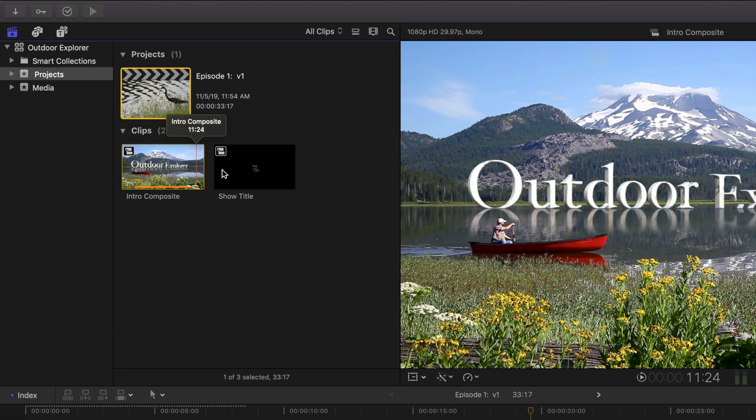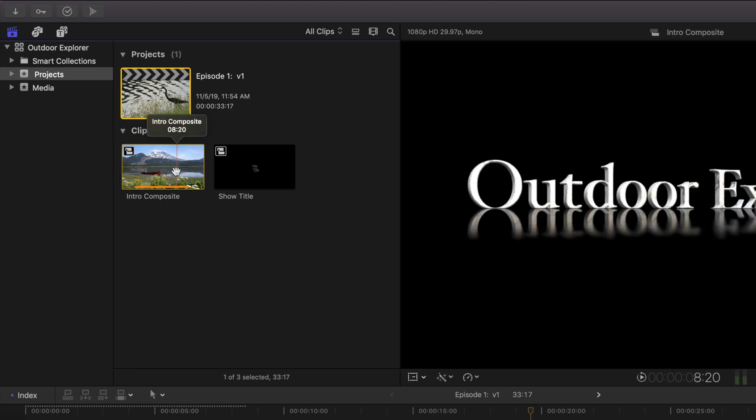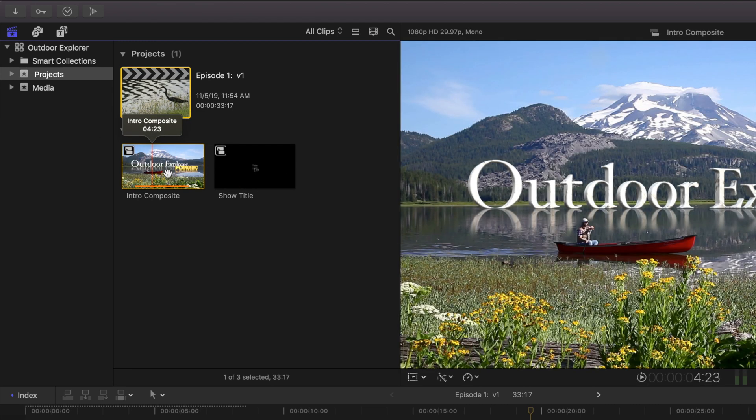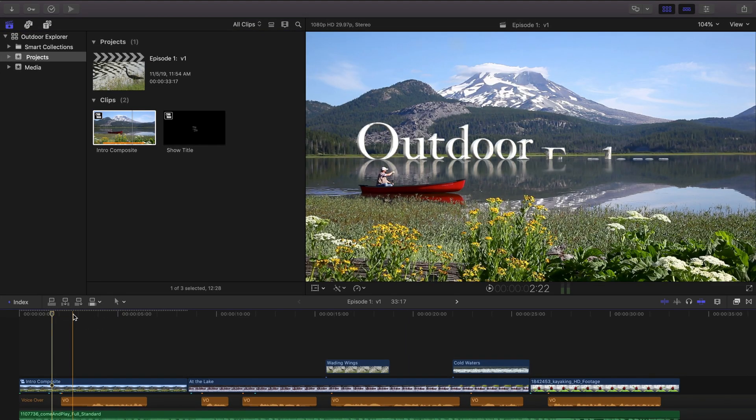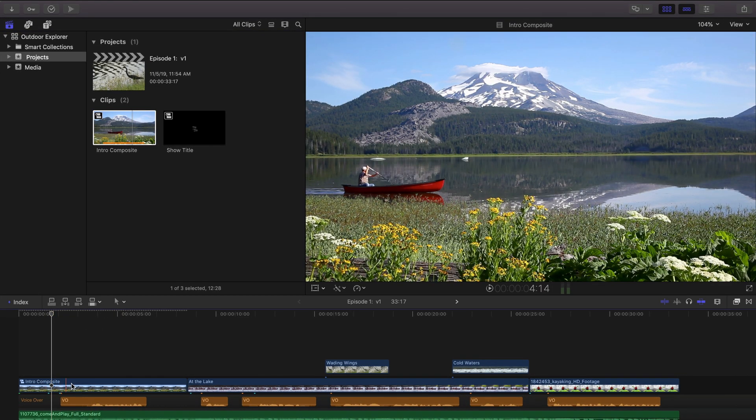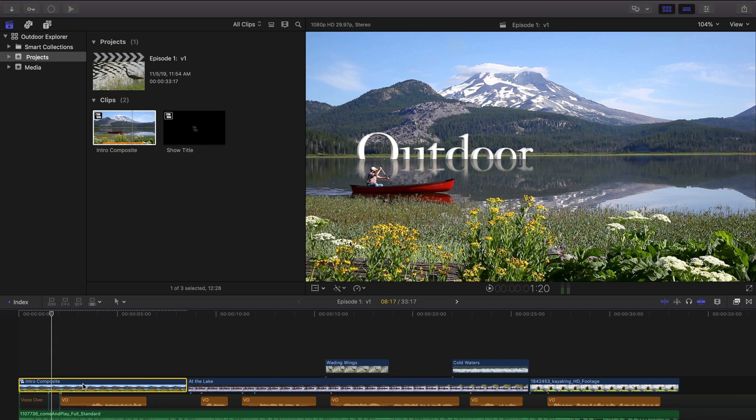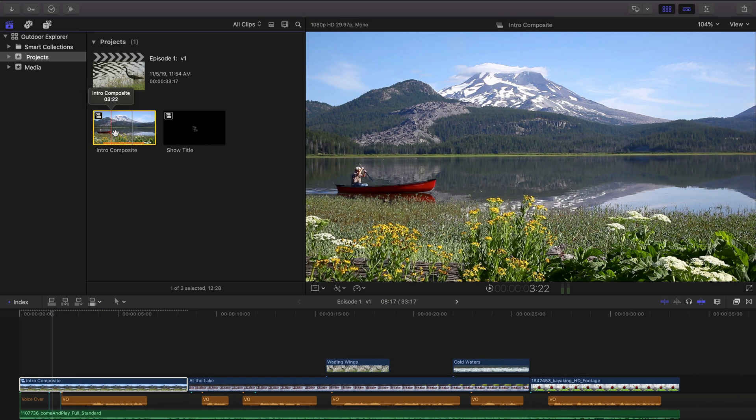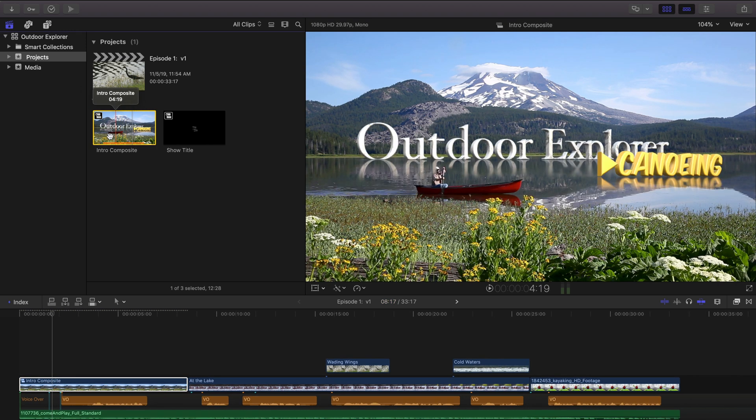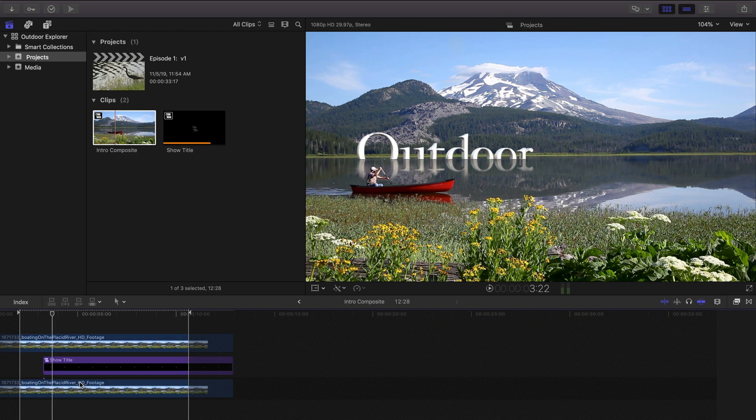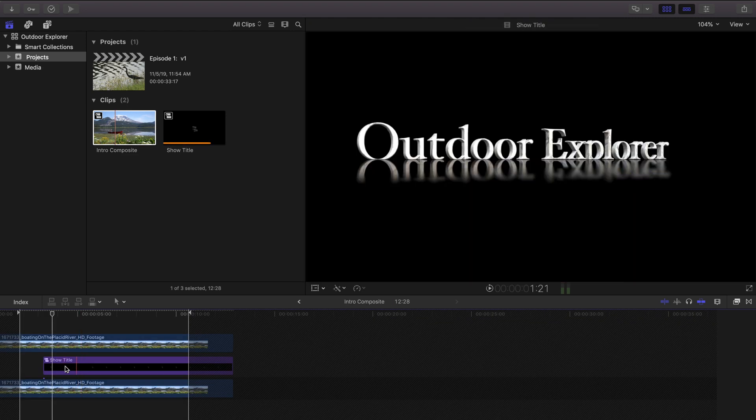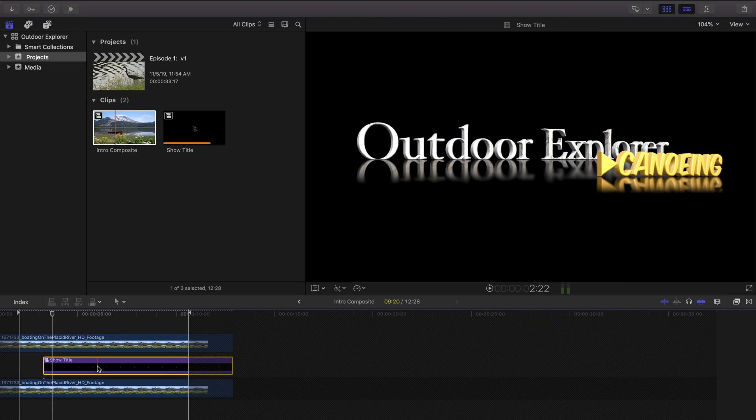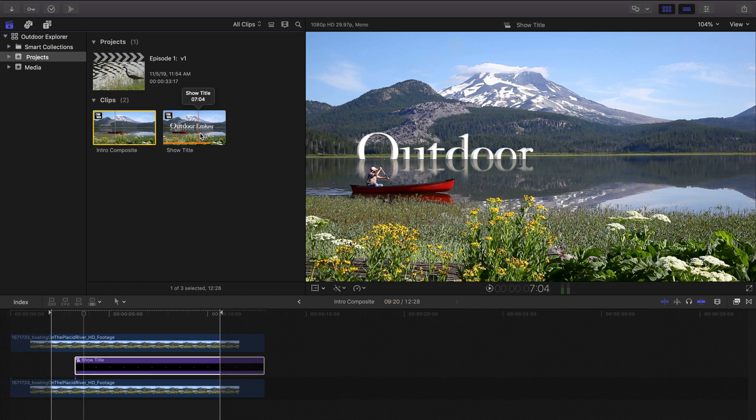So in the meantime let's take a look. We also have these two compound clips here which make up the show open down here in the timeline in the intro composite. That refers to this compound, intro composite, and if you double click on it and look inside there there's another compound clip called show title and that is referencing this compound right up here in the browser.